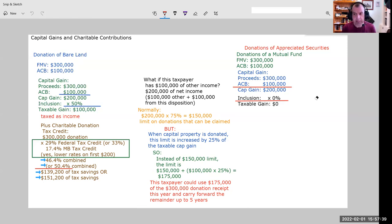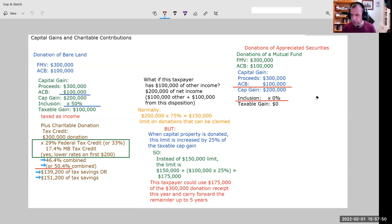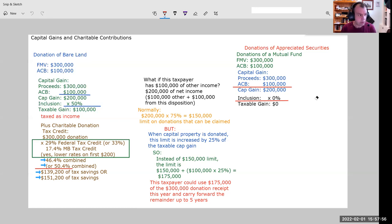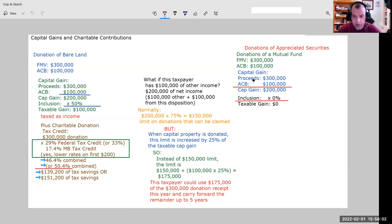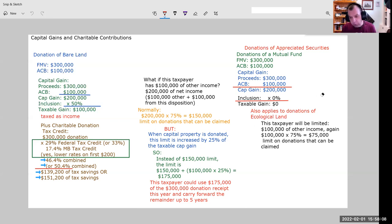And you do see a lot of tax planning around this idea of donating appreciated securities. Those of you who listened to my podcast, you might've caught Marshall McAllister in season four, around episode eight or nine, talking about doing this exact thing, cherry picking securities from client portfolios to donate and really squeeze the maximum tax benefit out of those donations. Now, this also applies to donations of ecological land.